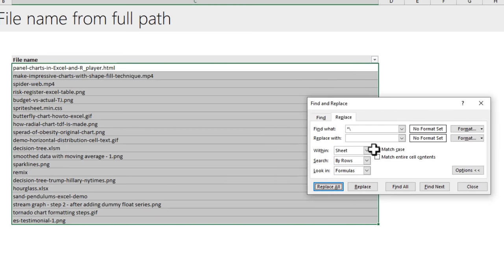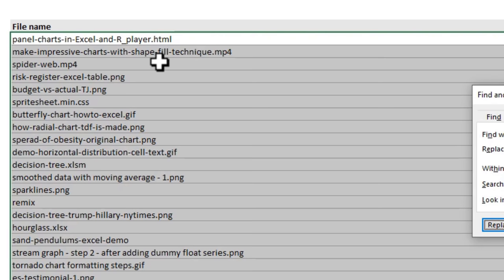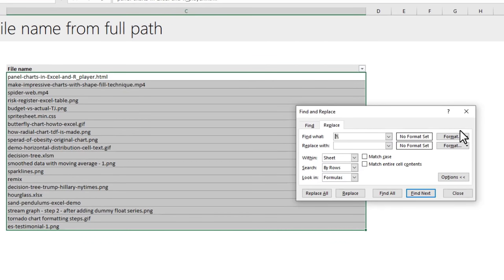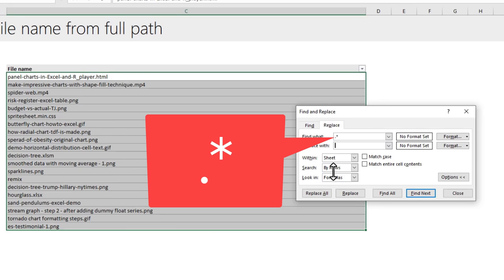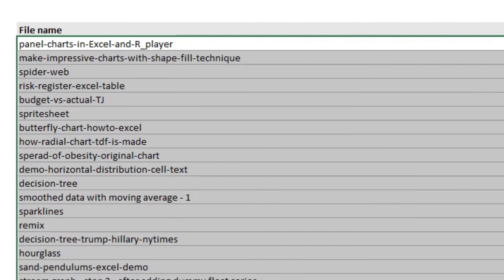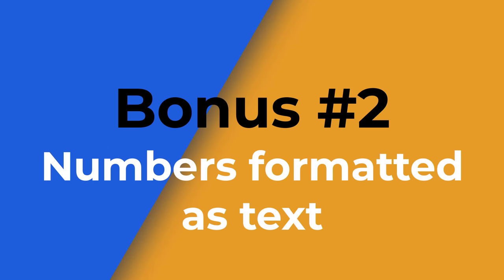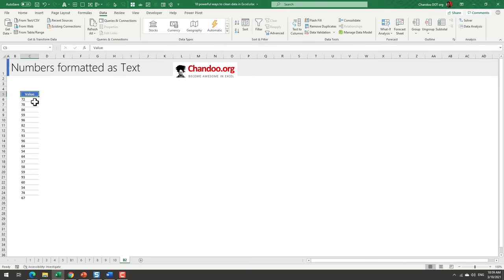From here, if you want to extract only the file name without the extension, use the same technique: in Find type a dot followed by an asterisk (.*), leave Replace empty, and click Replace All. This removes the dot and extension, leaving just the file name. Keep in mind that if your file name contains dots, this may cause issues — but otherwise it works beautifully.